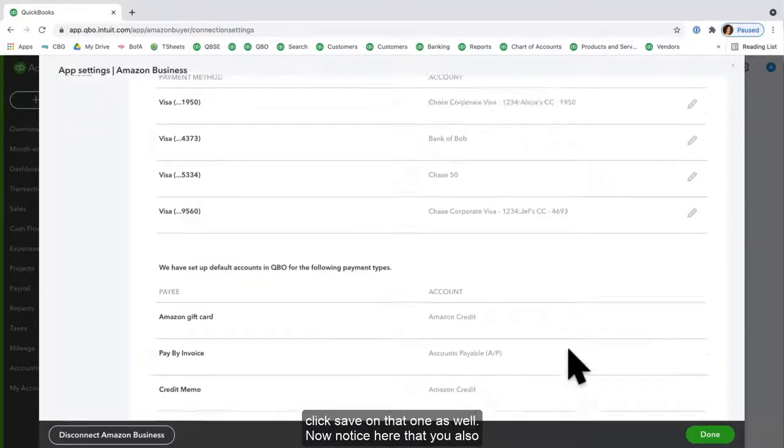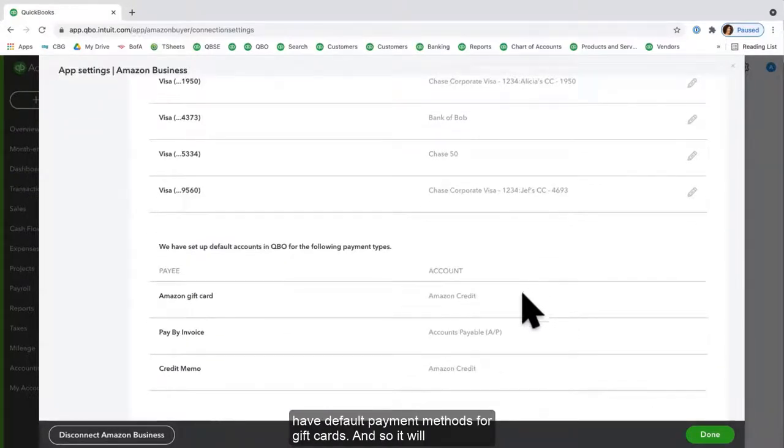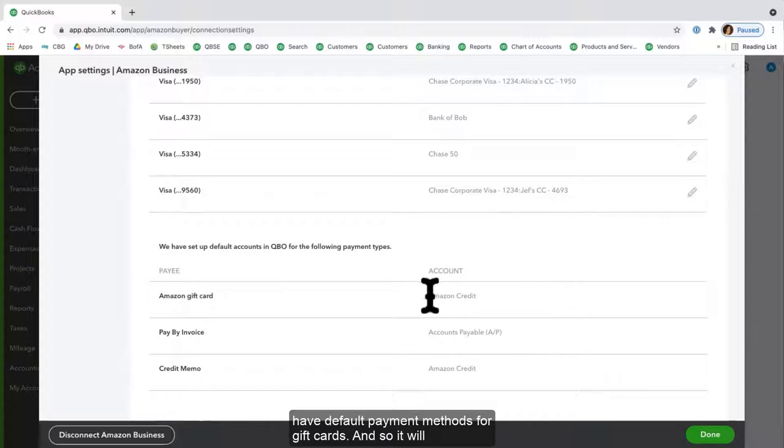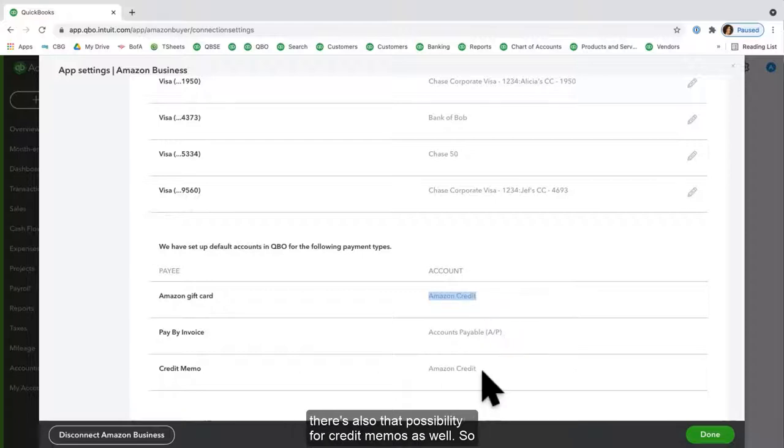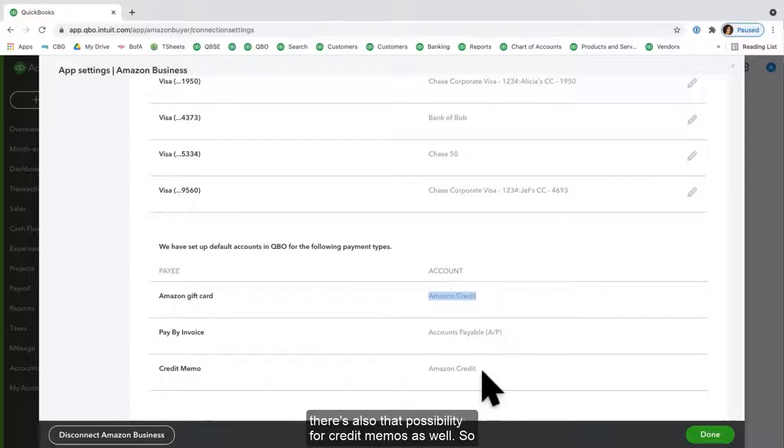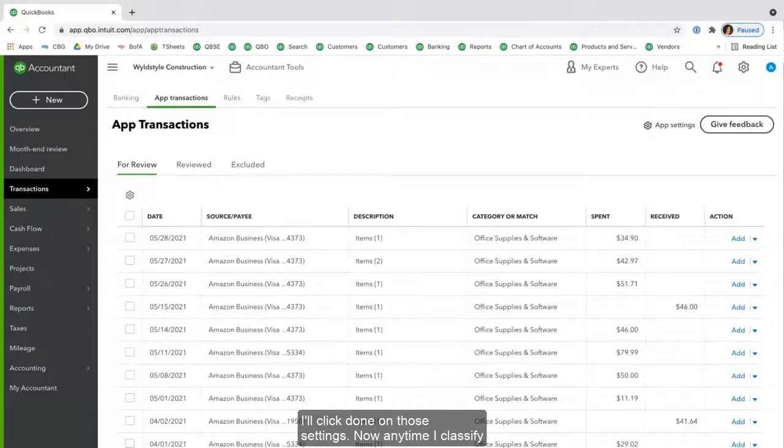Now notice here that you also have default payment methods for gift cards, and so it will actually create an Amazon credit in your account because it's a funding source. If you are doing accounts payable, there's also that possibility for credit memos as well. So I'll click Done on those settings.